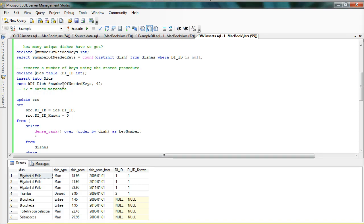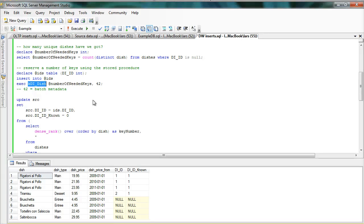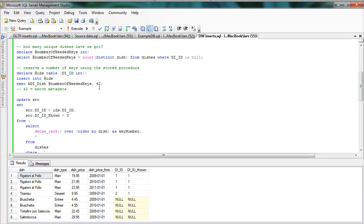I then use this stored procedure that I was talking about, which is this one. It's the same name as the anchor prepended with a K. So this will check out the number of needed keys that we calculated together with the metadata ID here.